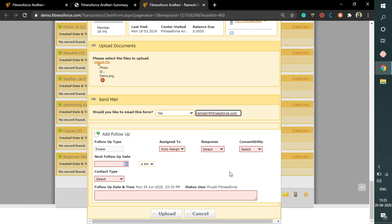Say if you are uploading a body measurement for Ramesh, then create a future follow up for the next body measurement form to be filled. This follow up would remind the measurement form upload.